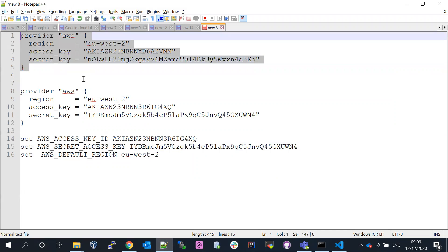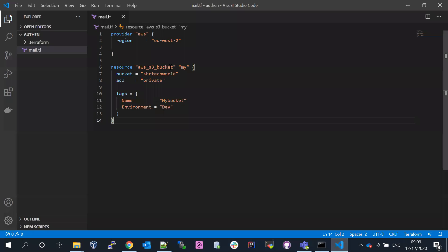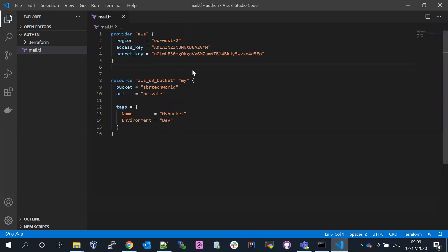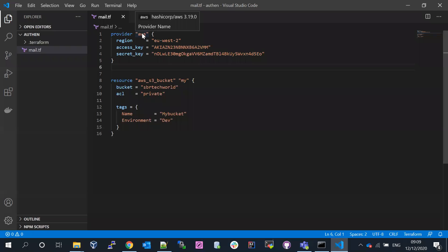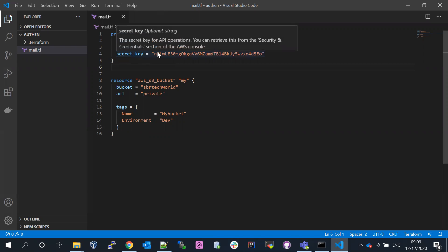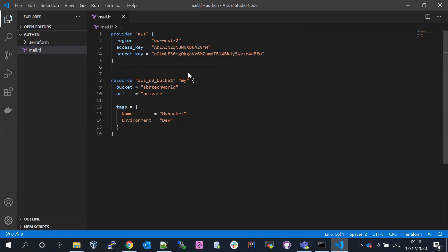So this is the static credentials. I'm going to go to my Terraform document. These are my credentials. Now what I'm going to do: I'm going to use the static credentials in the AWS provider block. By using IAM management, I created one user and assigned administrator access to that user.